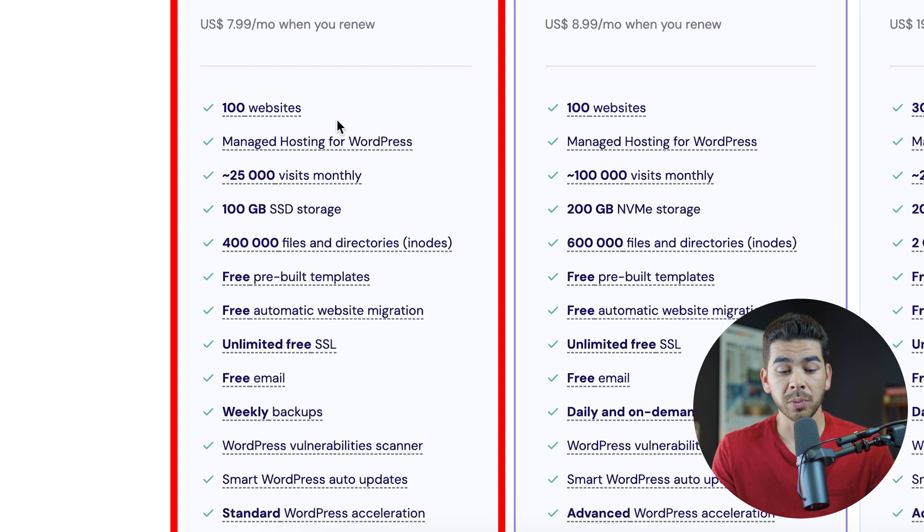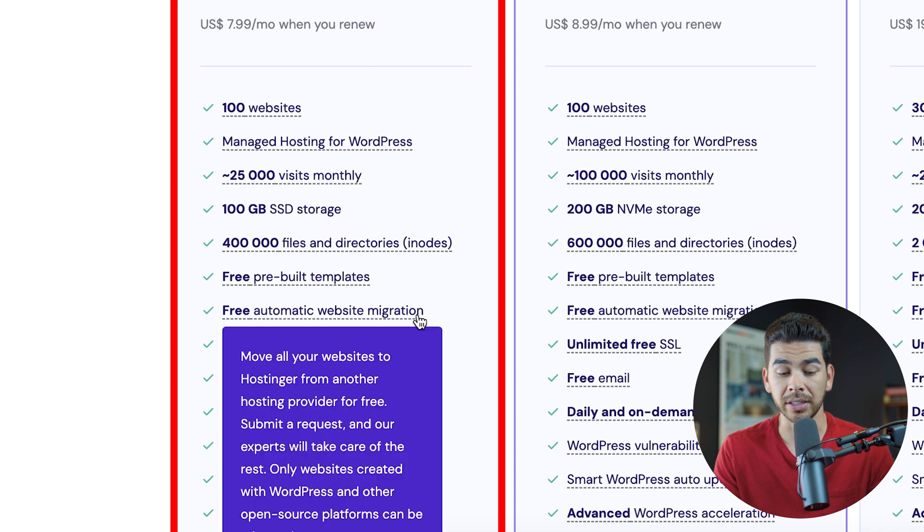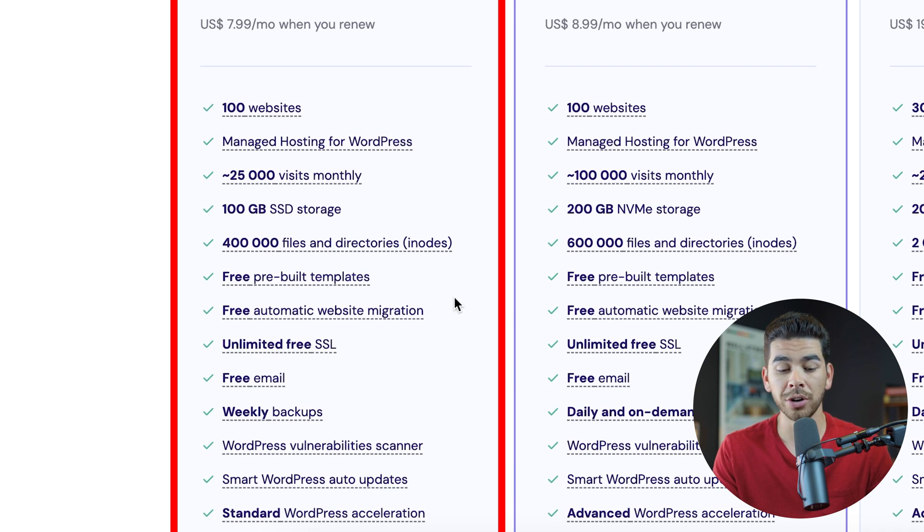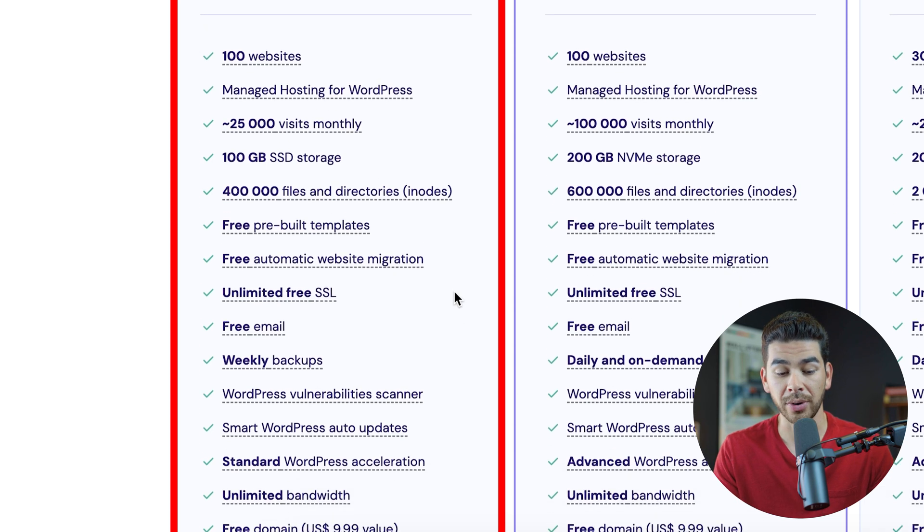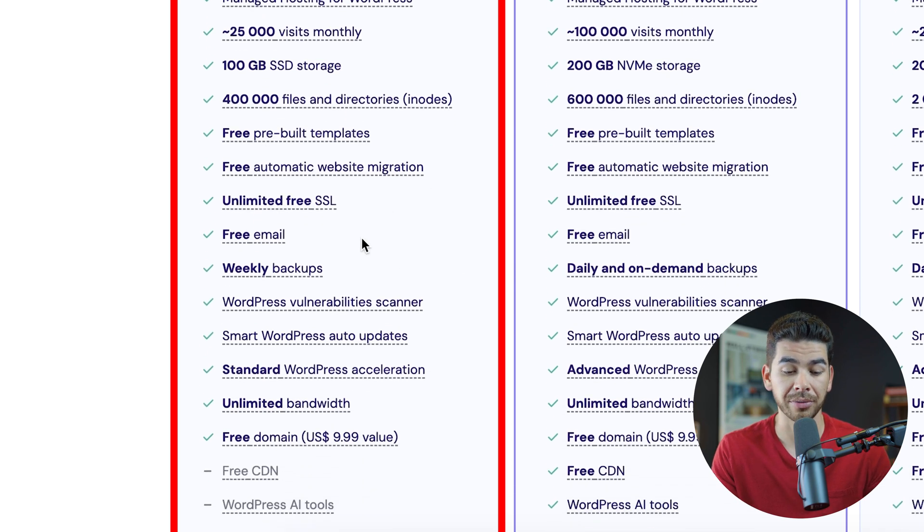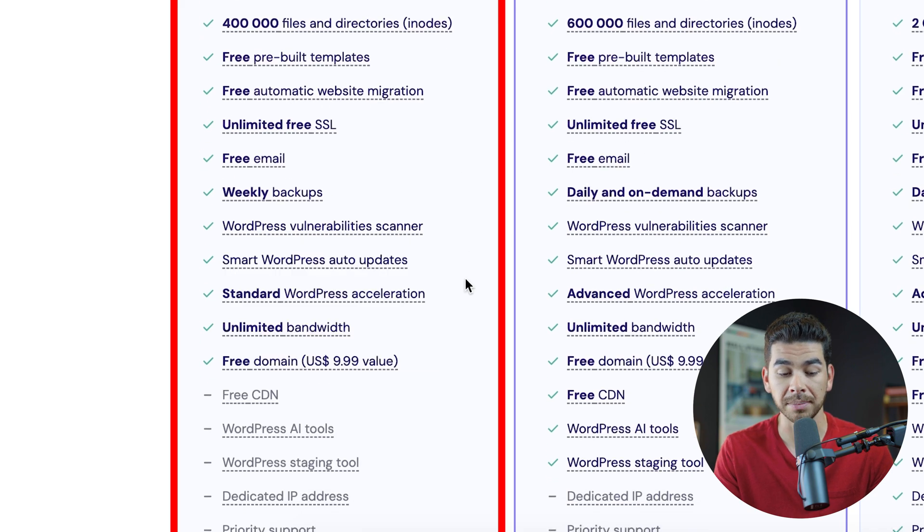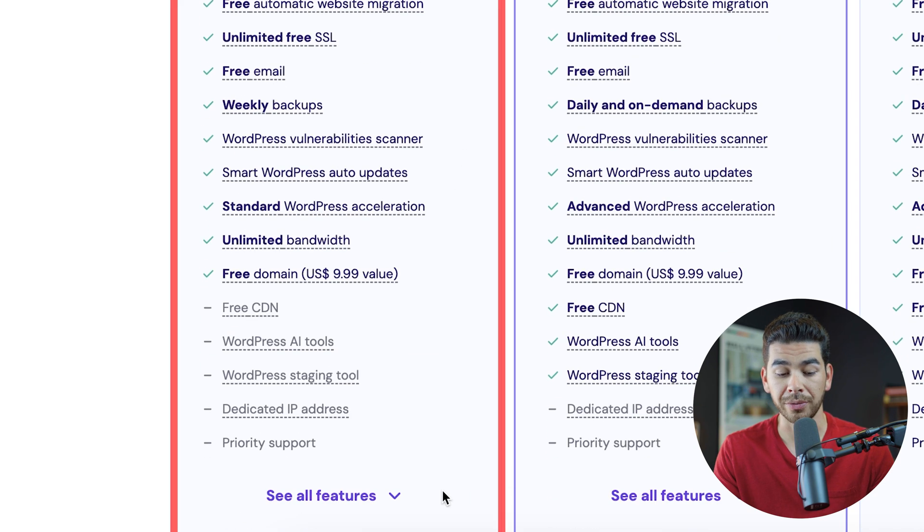The premium plan comes with 100 websites, 25,000 monthly visits, 100 gigs of storage, 400,000 files and directories, pre-built templates, unlimited free SSL, a free email, weekly backups, and all of these other features.